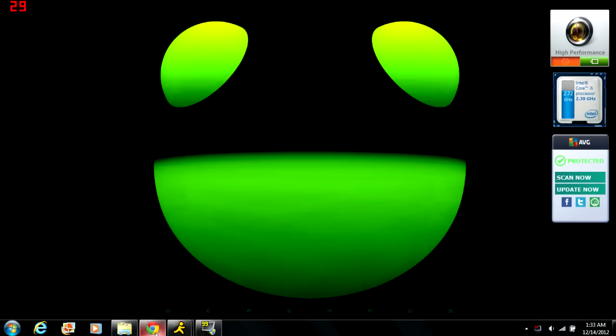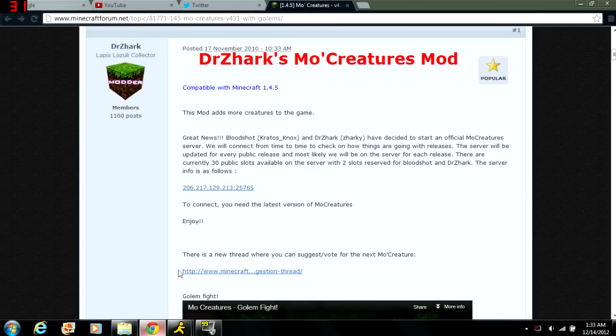Alright, hey there everybody, today I want to show you guys how to install the MoCreatures mod for your Minecraft client.